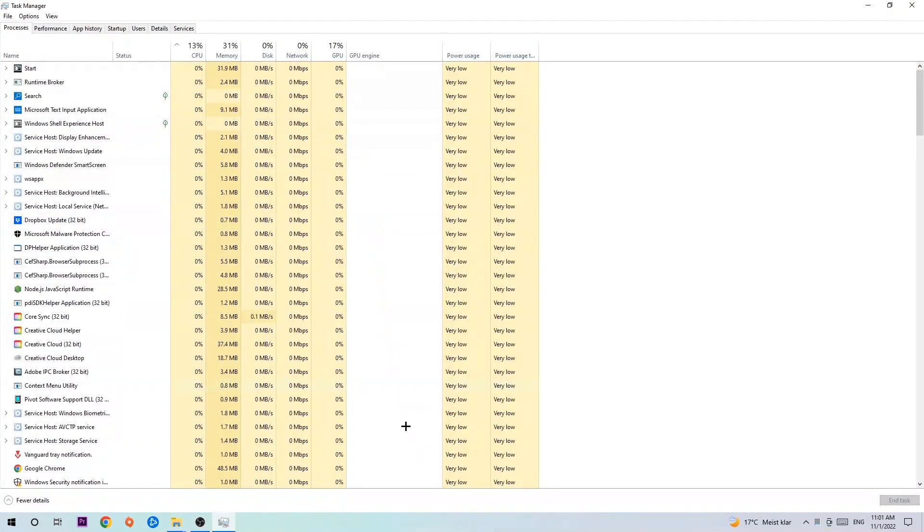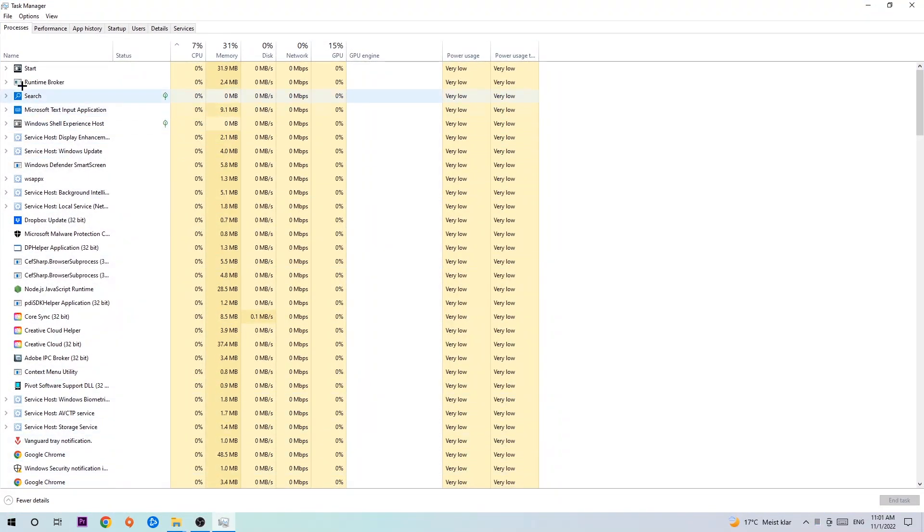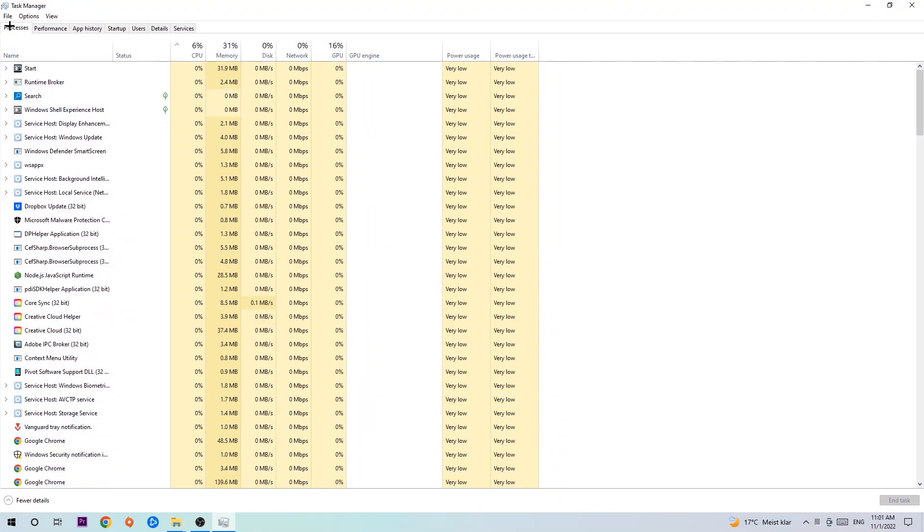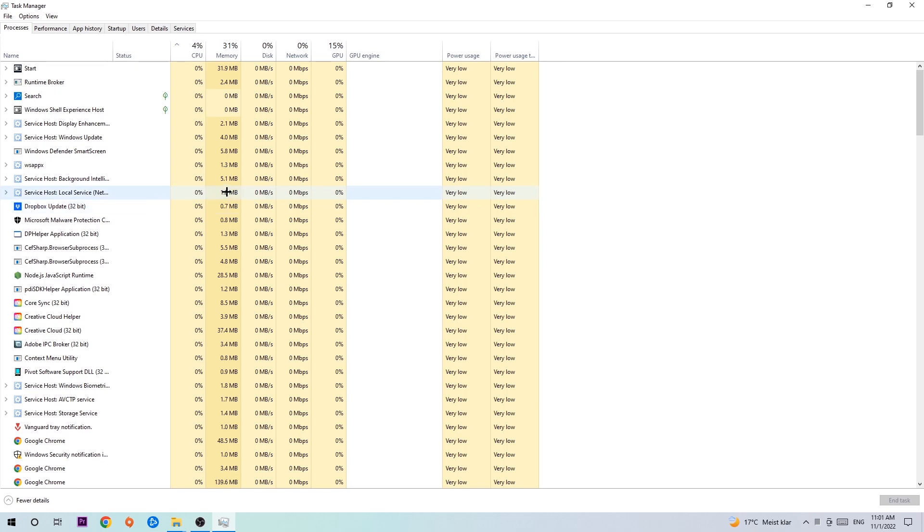The next step is to navigate to the top left corner of your screen, click on Processes, and once you're there I want you to end every single task that's currently running and has nothing to do with Windows. There are two reasons for that. First of all,